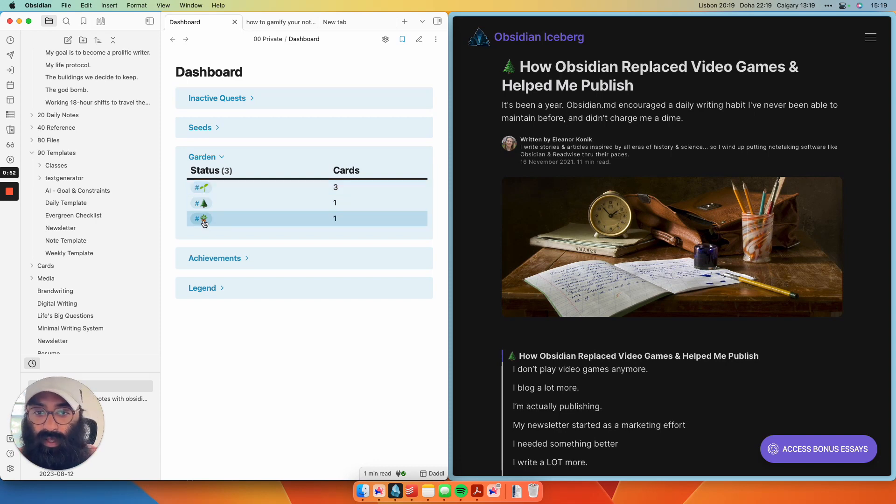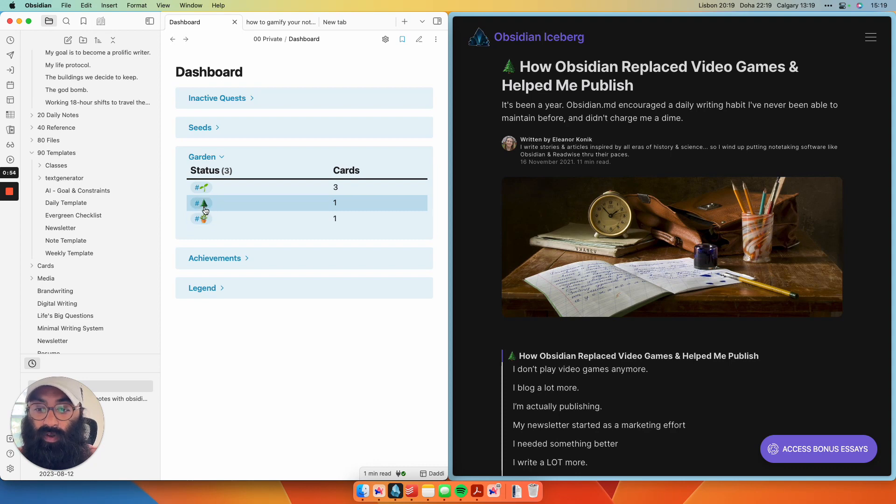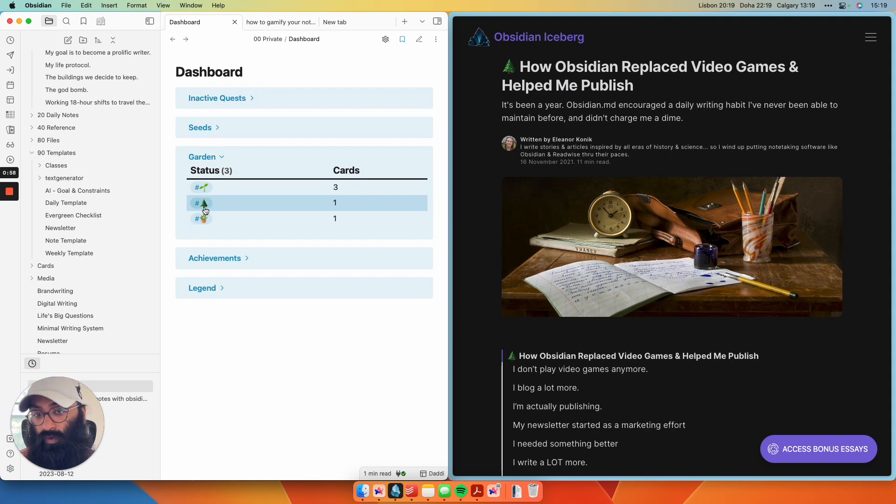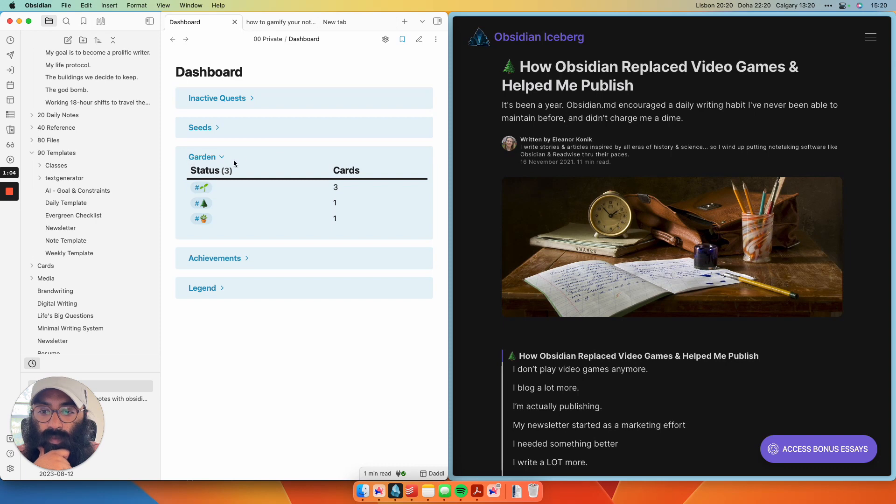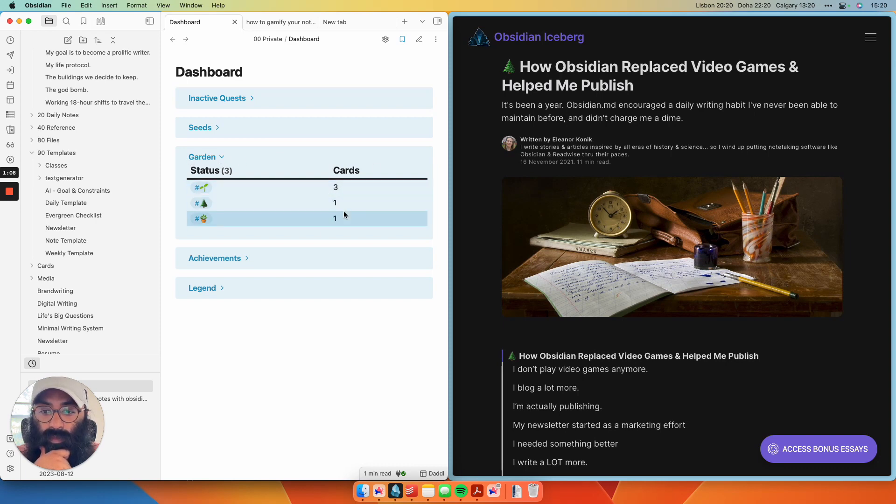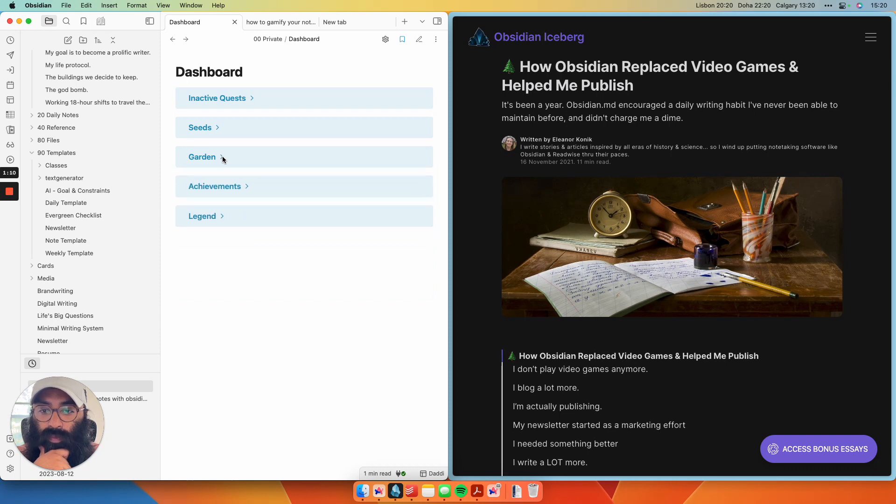And then finally, the evergreen tree are pure, solid, bona fide evergreen notes, kind of like the top achievement here. So as I create and tag these notes in my garden, I'm basically racking up points over time here. So it turns into kind of like a video game.